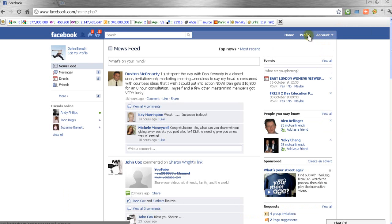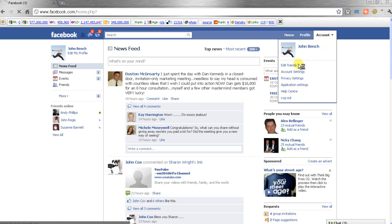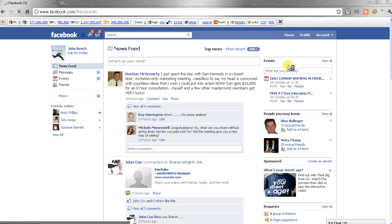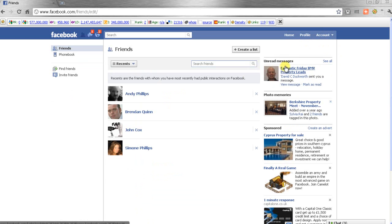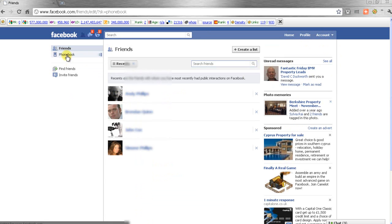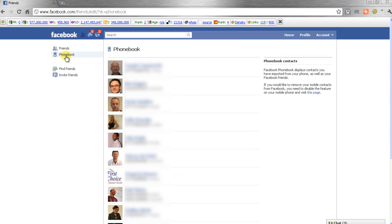And I'll do exactly the same. I'll go to account and go to edit friends. So I'm still in there as a friend. Goes to the Facebook page, the phone book page.